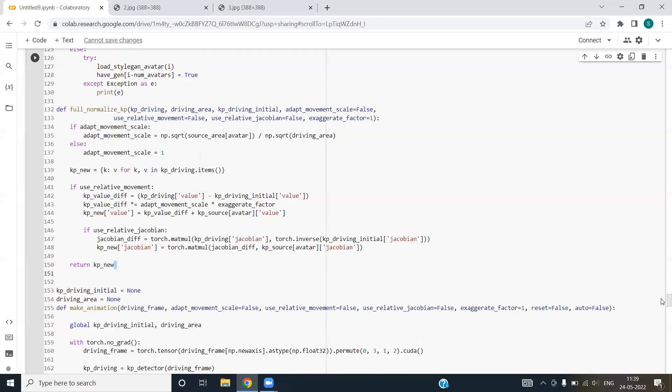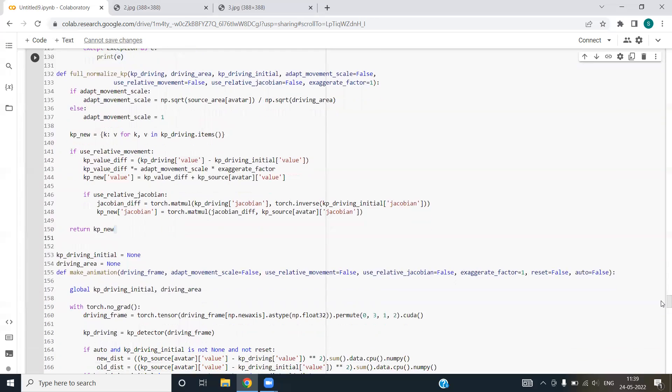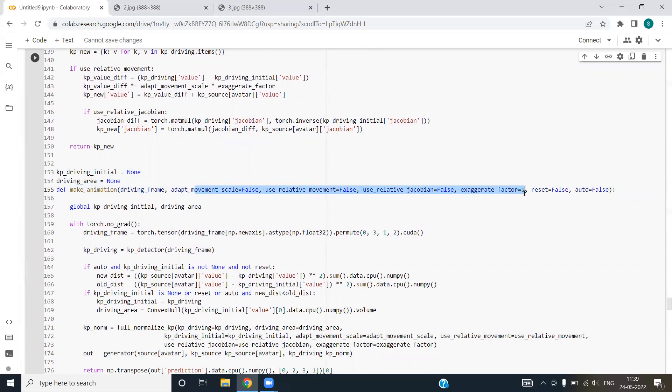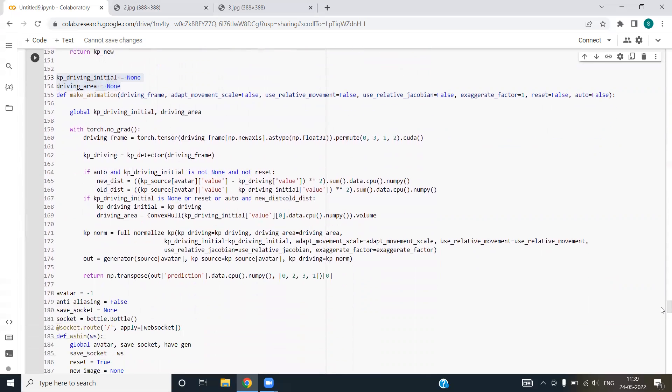We have taken the KP driving initial factor and driving area as none by default. We have created a function make animation in which we have passed the boolean variable exaggeration factor as one by default. We are referring to the global labels. After that, we have used the while loop and we are returning the transpose of the array that we receive as the output. This function is mainly used to deal with animation that we get from the image.